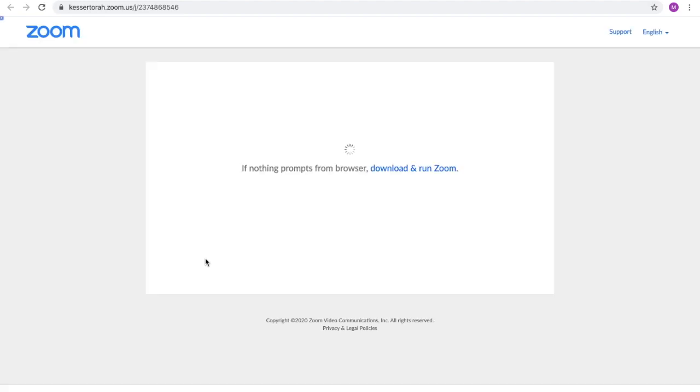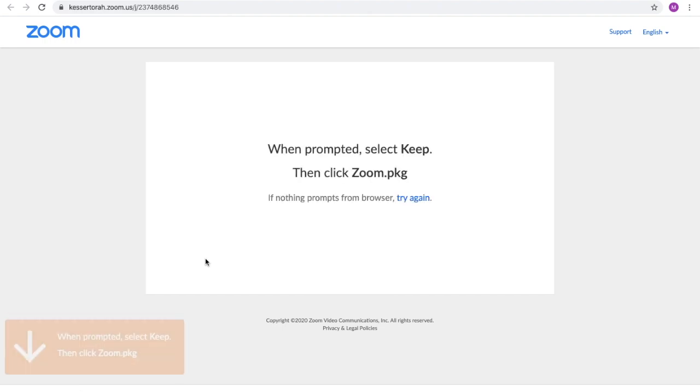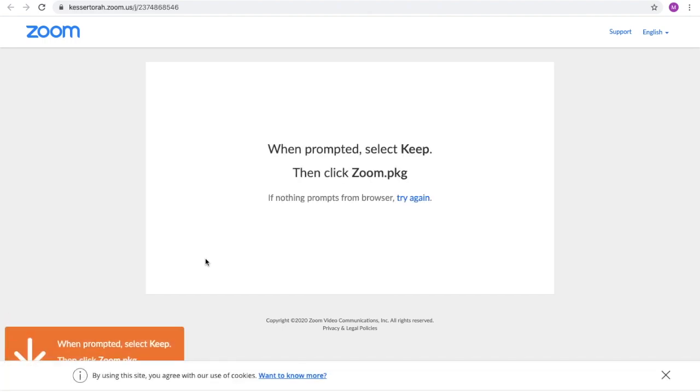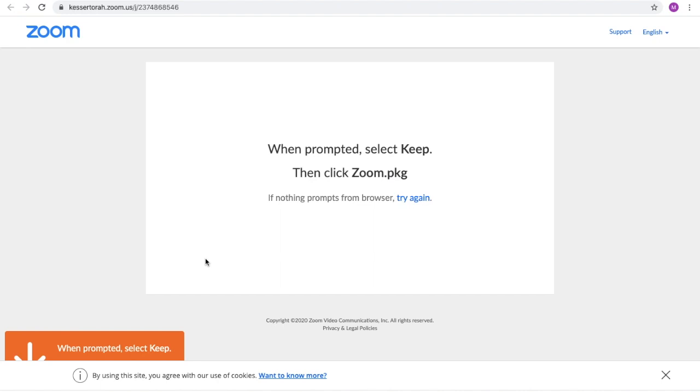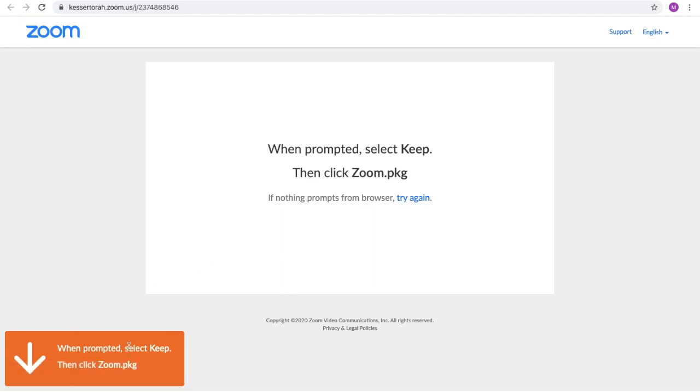Now the first time it will take a few extra minutes because you need to download Zoom. However, it is important to note that this will be an automated process. As you see on the left hand side over here, Zoom has already downloaded onto my computer just by clicking that link in the calendar.